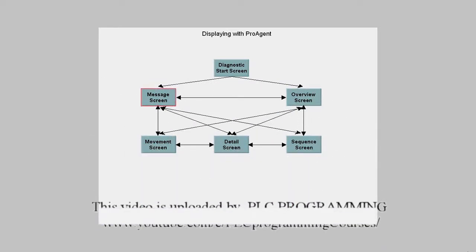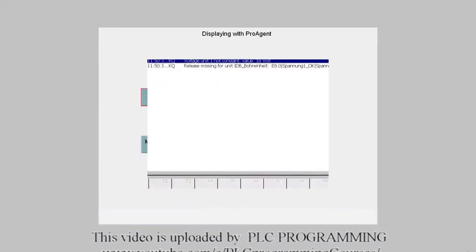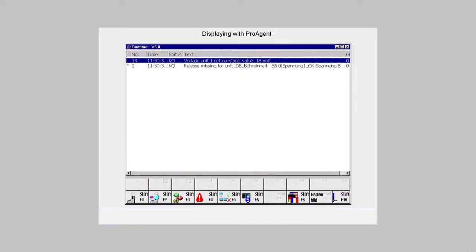The message picture displays all the process diagnostics messages in the order of their occurrence.